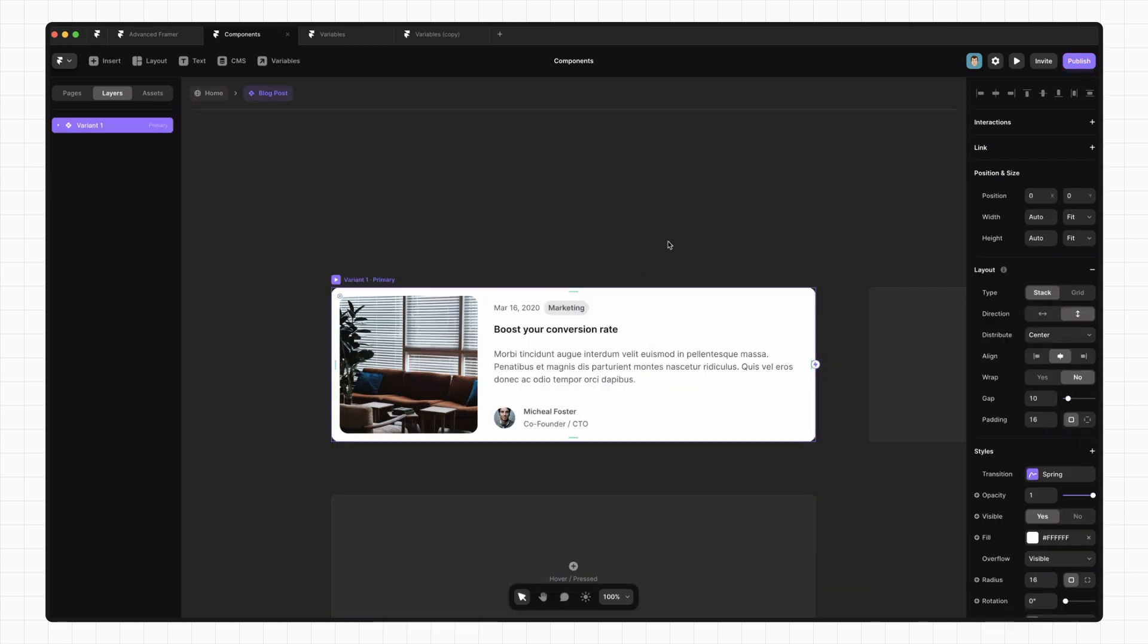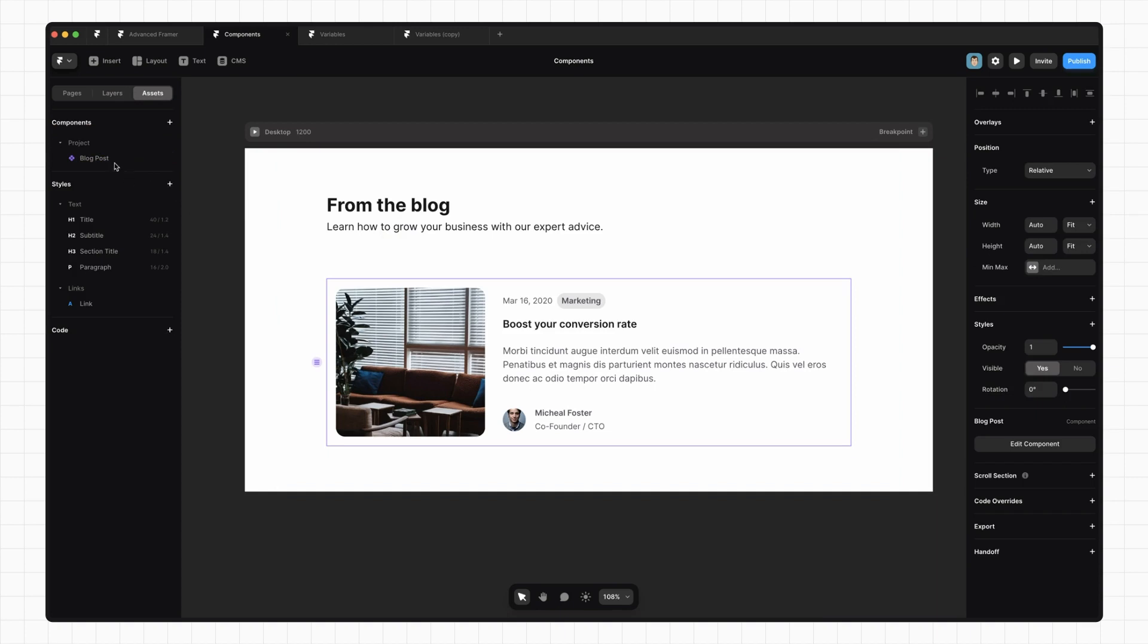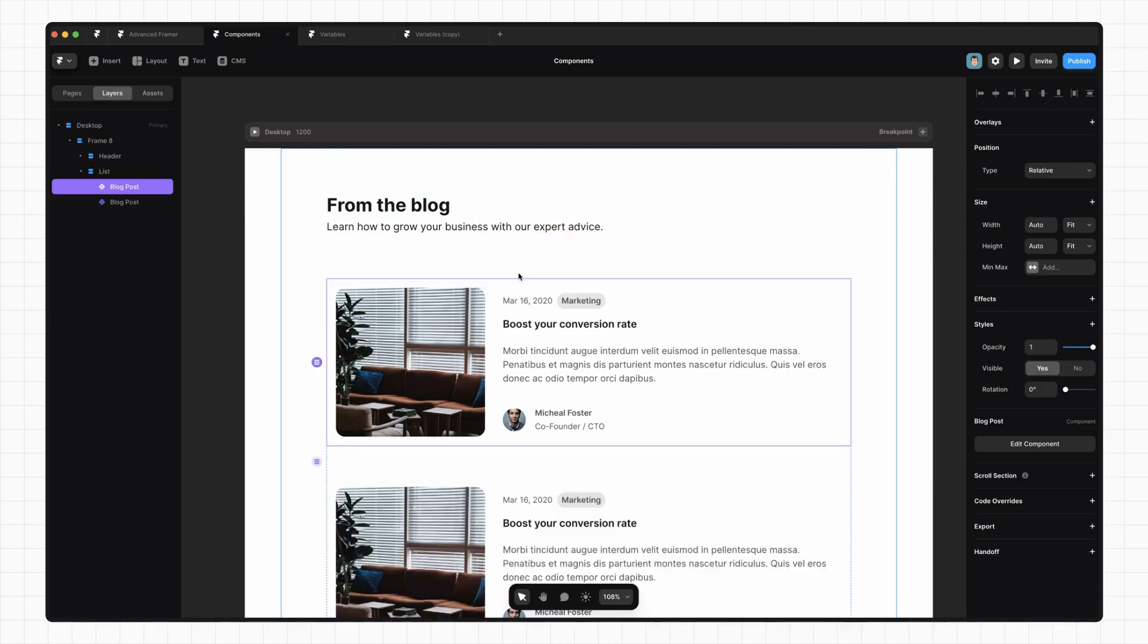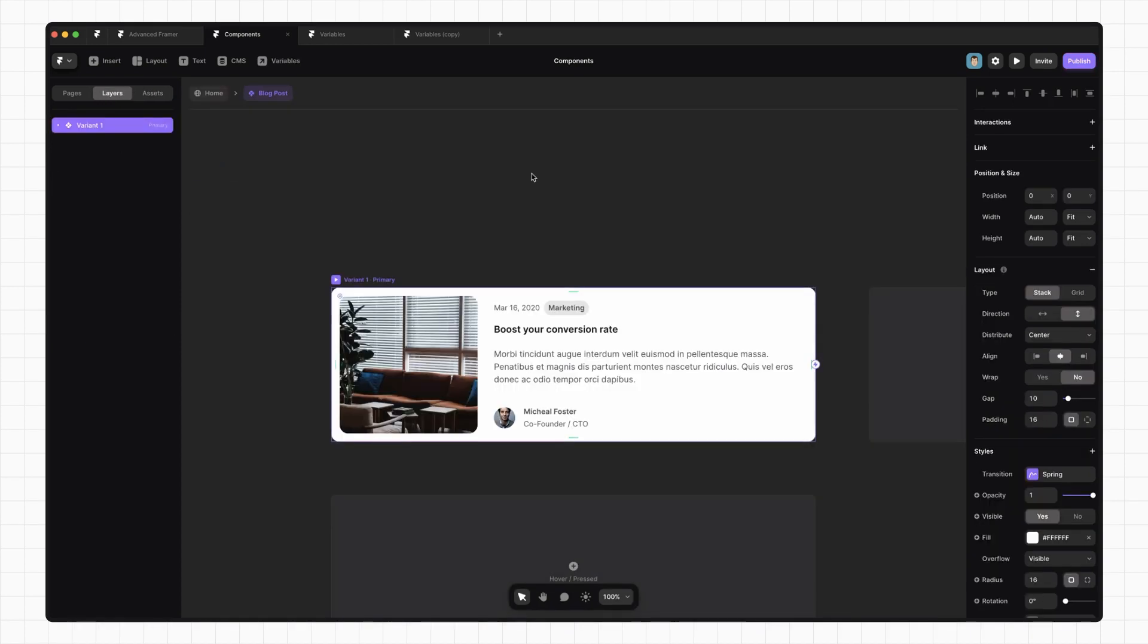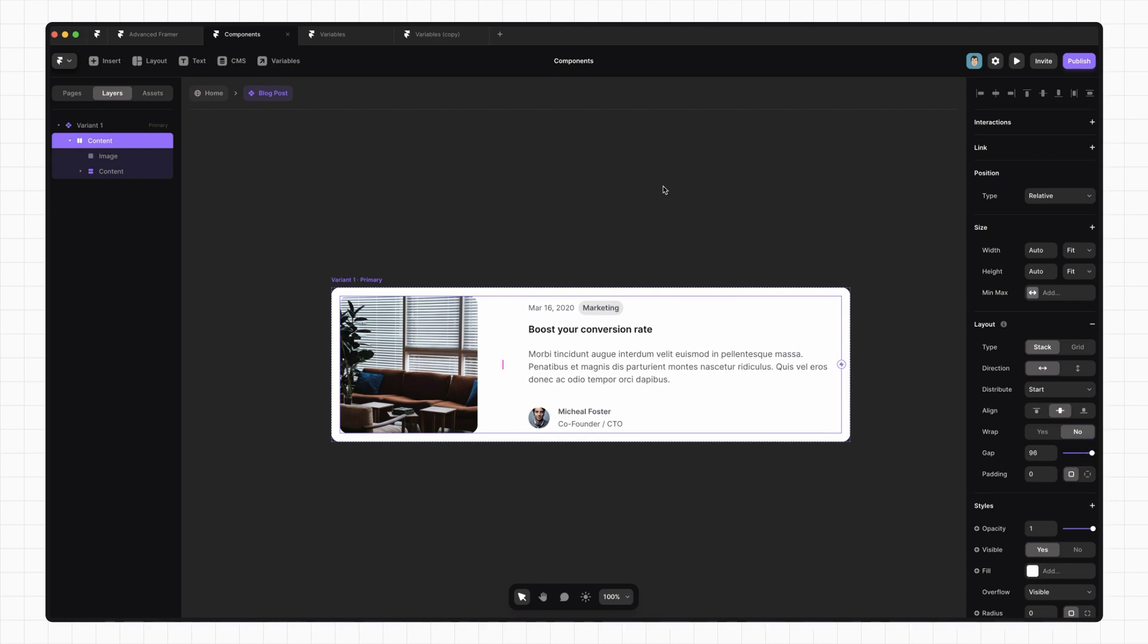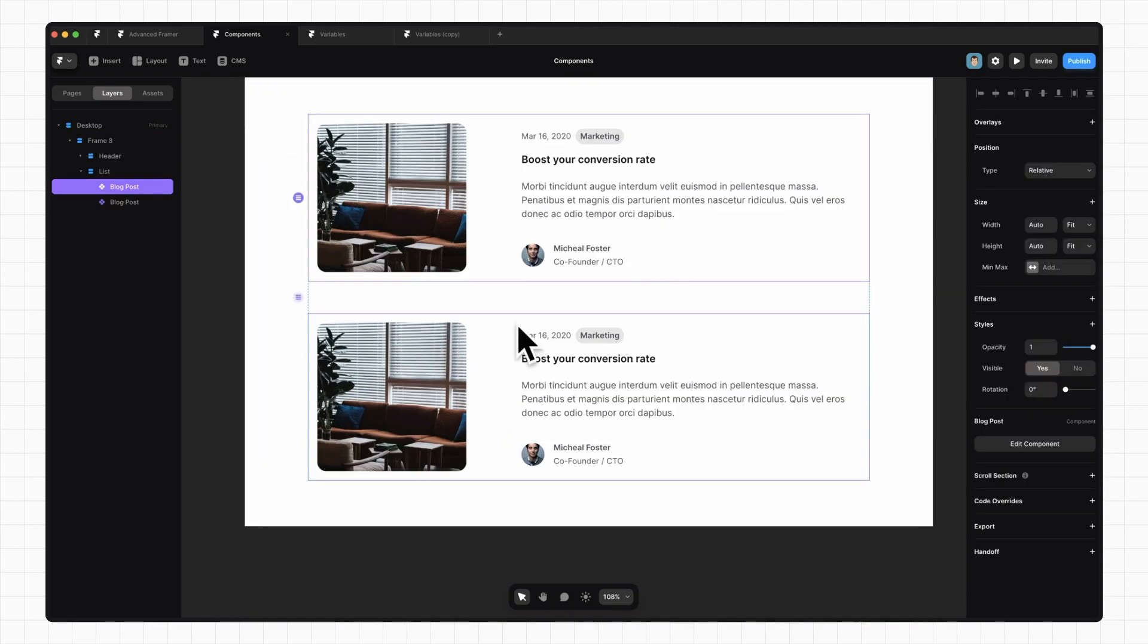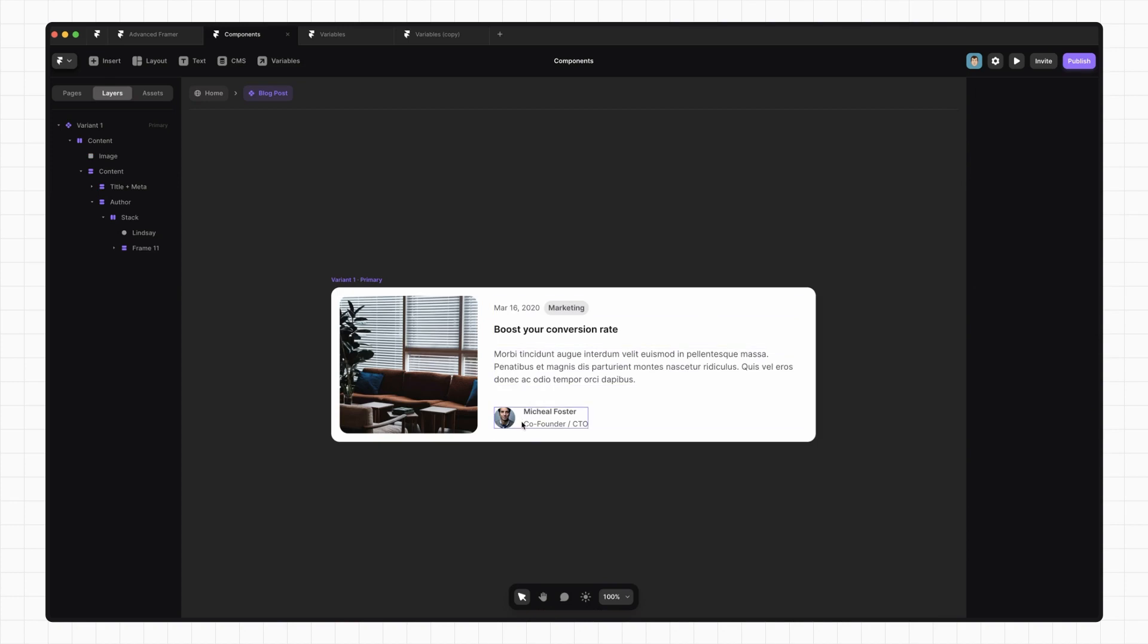It'll take us to our new master component, and we can see that it appears under the Assets tab. Anytime we want to use this component, we can just drag it in from the Assets tab. Anytime we want to make a change, we can just double-click on it and go to the master component. So say I want to make this gap super big. We can see that it rolls out to all the instances of that component. We can also nest components inside of other components.